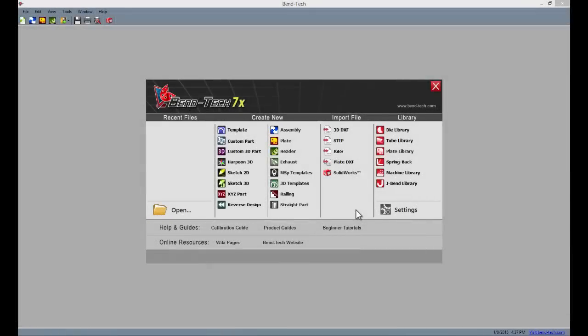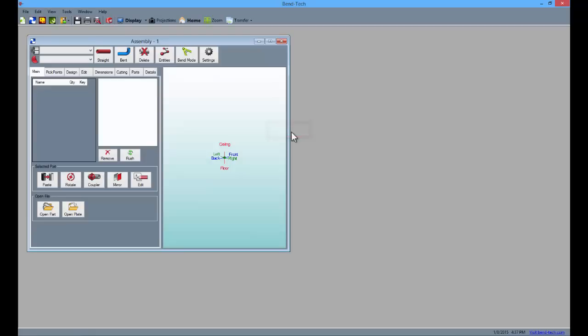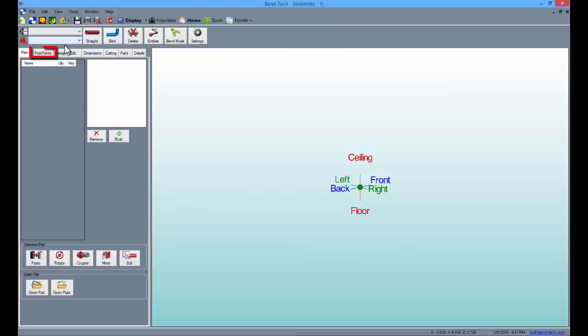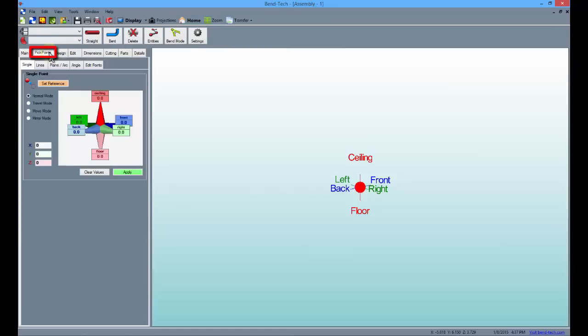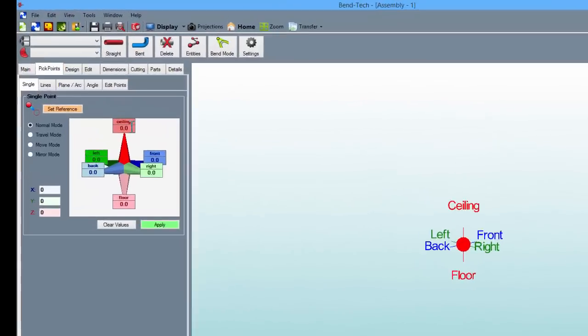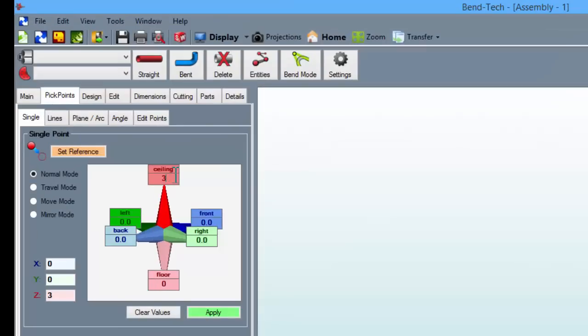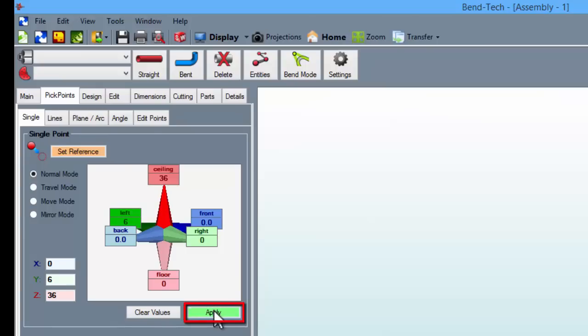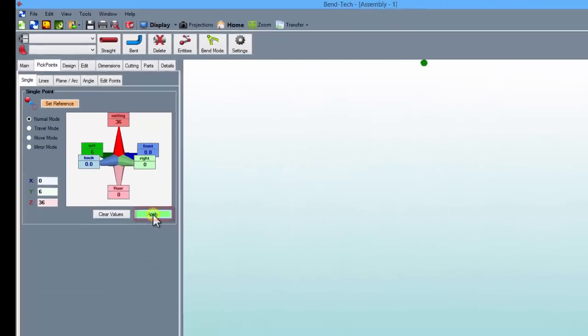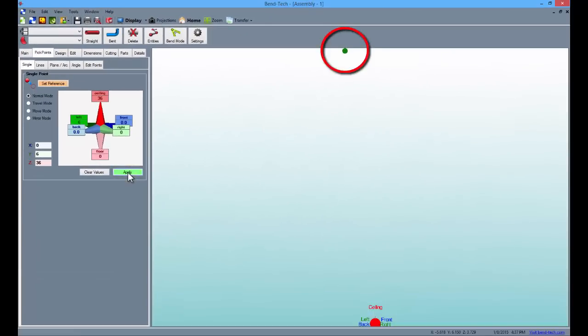You can start by opening the software and selecting the assembly designer. From here, select the pick points tab to begin creating our first part. Type 36 into the ceiling field and 6 into the left field. Then click apply to create the first point.